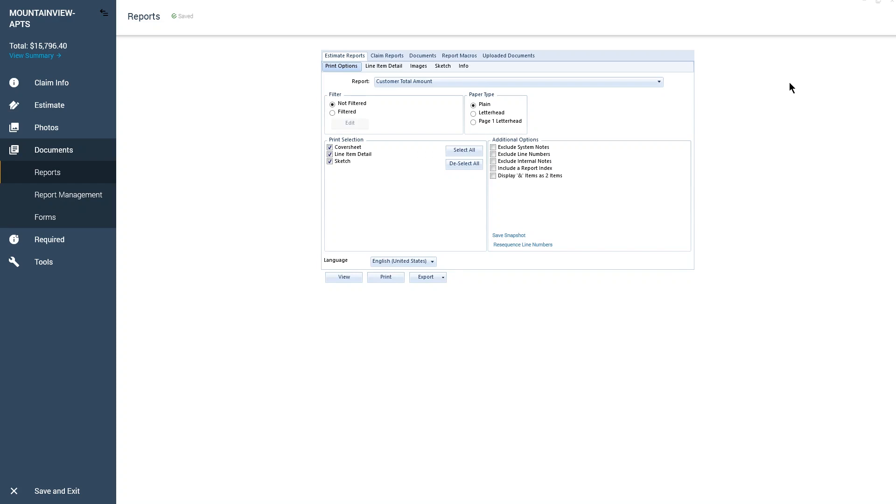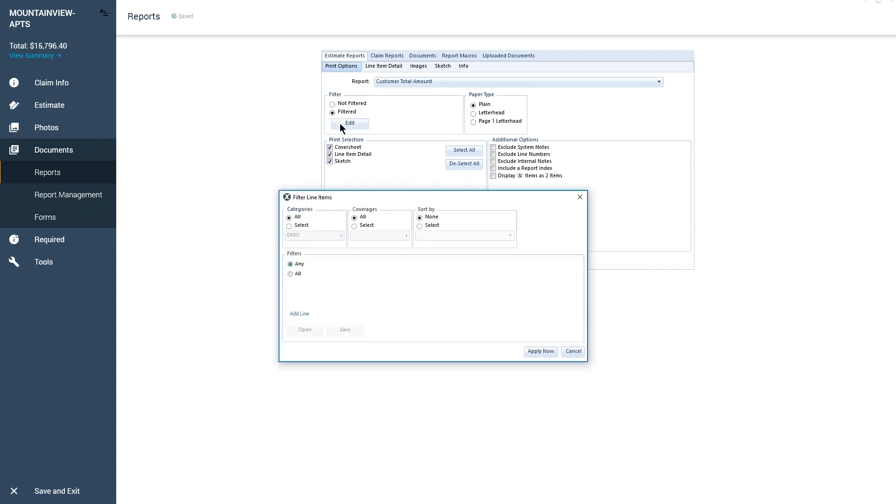To show only those specific line items, I will add a report filter. In the Reports window, I change the Filter option to Filtered. To set up my filter, I click the Edit button.